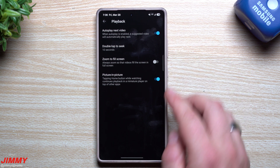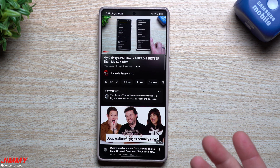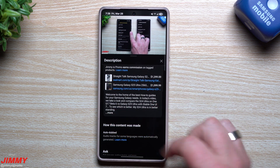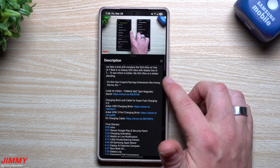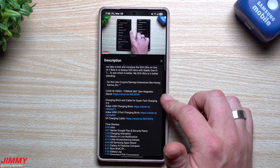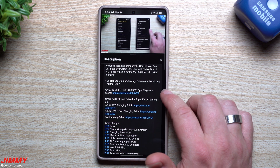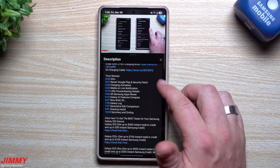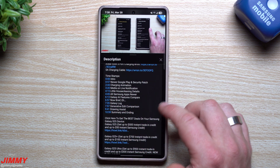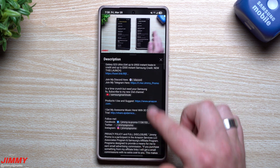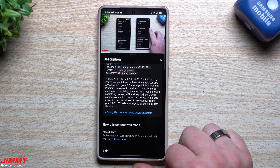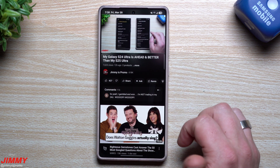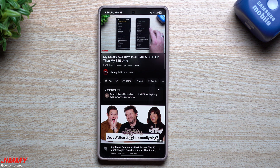Before I close out, one more thing: underneath every content creator's channel there is a Description section. Inside the description there are details about what was covered in the video, the cases and accessories being used so you don't have to comment to ask, timestamps, and links to things like Discord and Telegram. There's quite a bit of useful info in the description that some people completely overlook and skip straight to the comments.